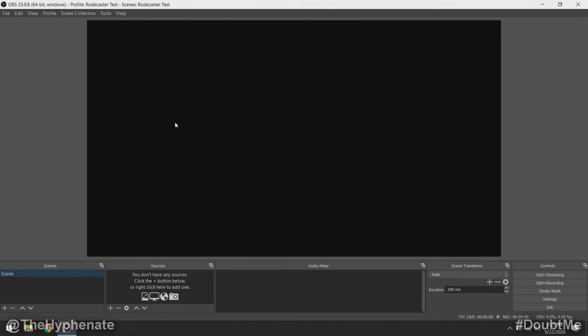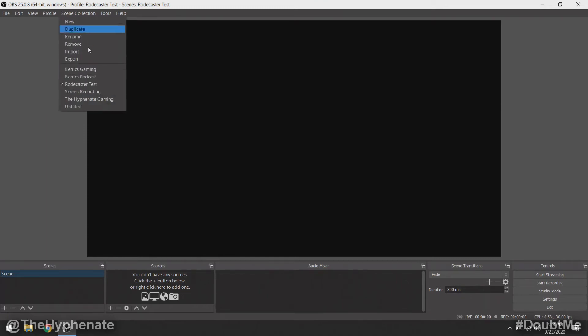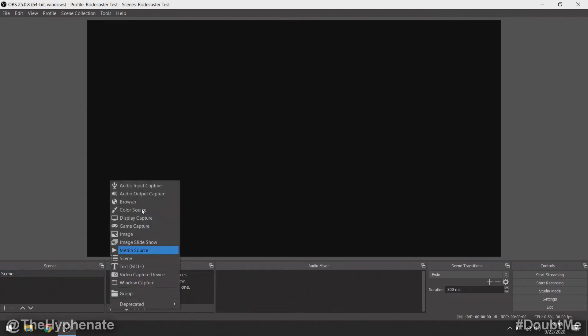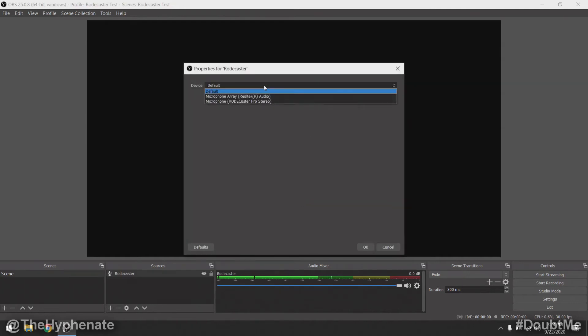Now we're going to go into OBS Studio and I'll show you how to actually connect it and use it in OBS. Go ahead and launch OBS. You can add the RODECaster Pro as an audio source to any of your current scene collections, but I'm going to go ahead and make a brand new one — a new one starting off blank. In order to add this as a source, go ahead and click the plus sign and then go to audio input capture. Click on that and name it whatever you want — I'm going to call this the RODECaster — and then press OK.